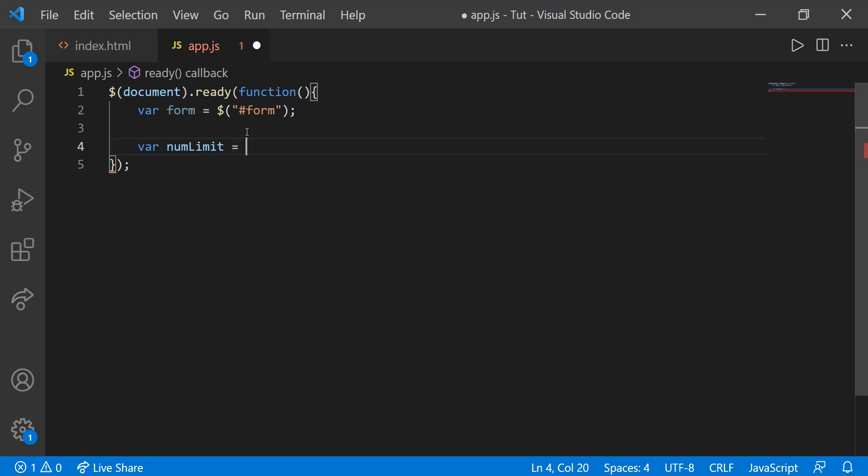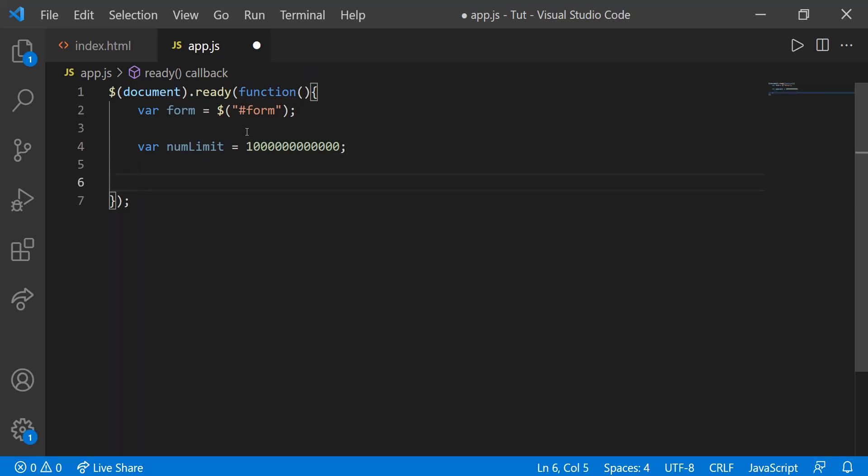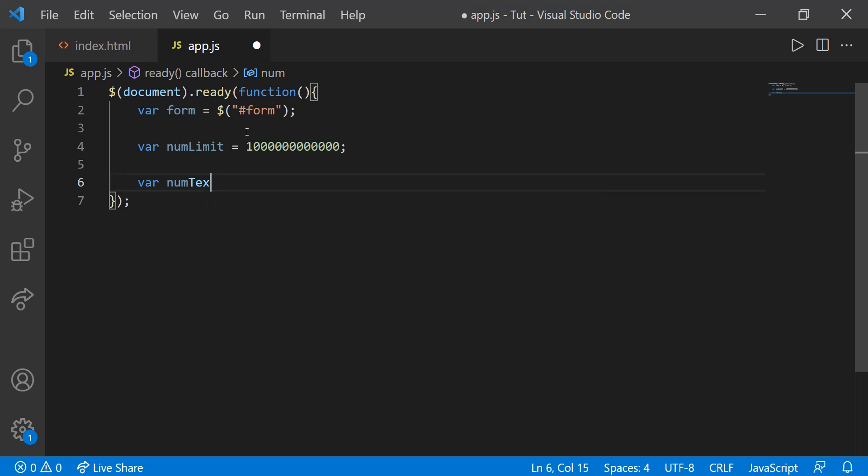You can really make it whatever you want. The code that we're going to be writing works for any number, any size of number that you want. So one trillion is just one with 12 zeros. So one, two, three, four, five, six, seven, eight, nine, 10, 11, 12. So that's our num limit. Then num text. This num text will just be the final text of our word. So say we put an 87, this will be the words 80-7.